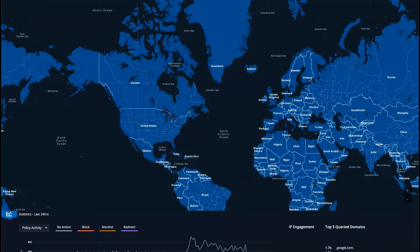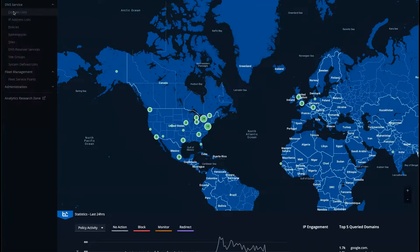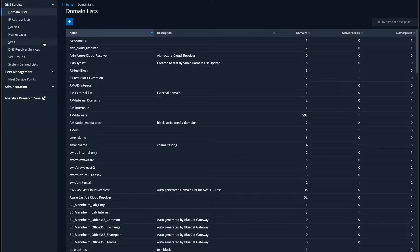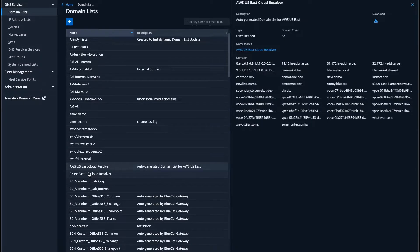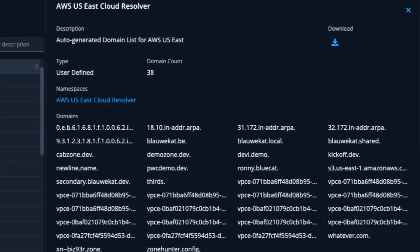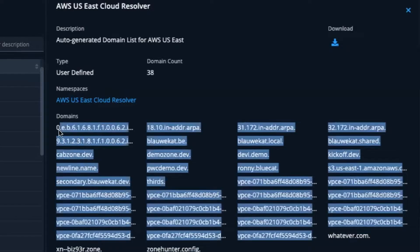In BlueCat Edge, admins can jump into domain lists. And in this case, we have an AWS US East domain list that the cloud resolver has updated after discovering all zones in AWS and auto creating reverse zones for them.